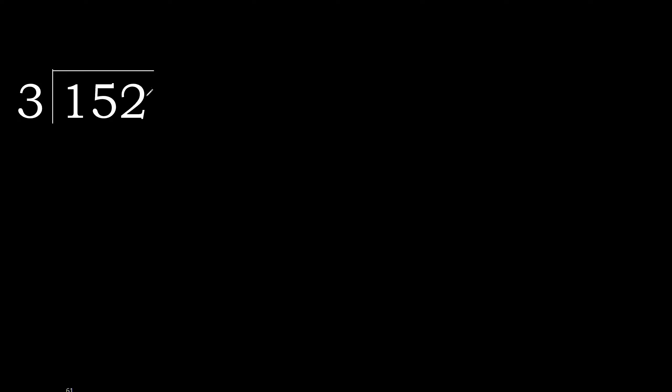152 divided by 3. 1 is less, therefore next 15 is not less. Therefore with 15, 3 multiplied by which number is nearest to 15 but not greater?